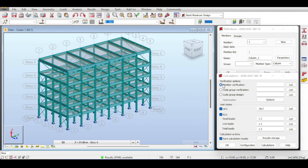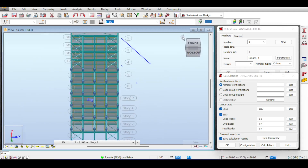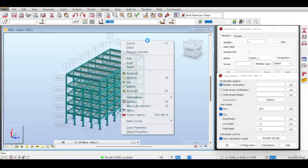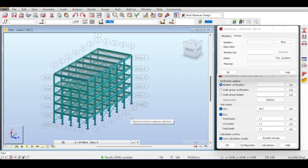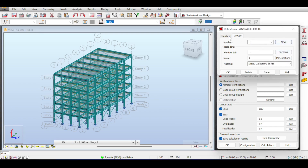You can check elements individually, but you can also design rather than just check. More importantly, you usually don't check member by member — you design in groups. To design these structures you need to first define groups. If you remember from Part 1 of the modeling video, we intentionally drew our edge columns to be different from our corner columns and our central columns, because our intention was to design each of those column types separately — and now is the time to use that separation.